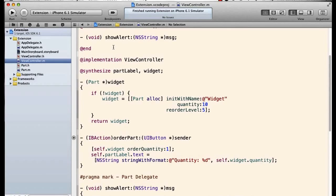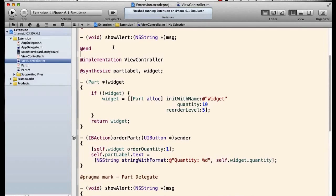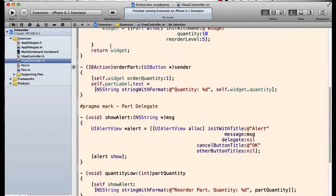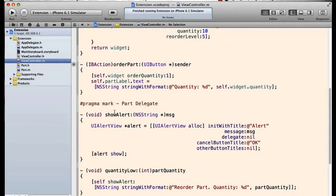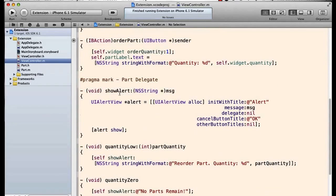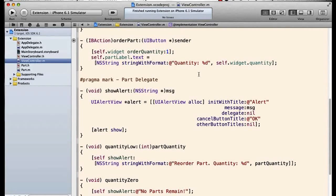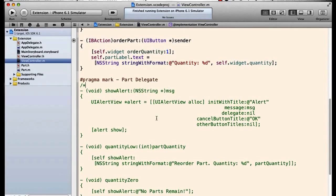It says incomplete implementation. Why? Because we declared a private method that we never actually implemented.